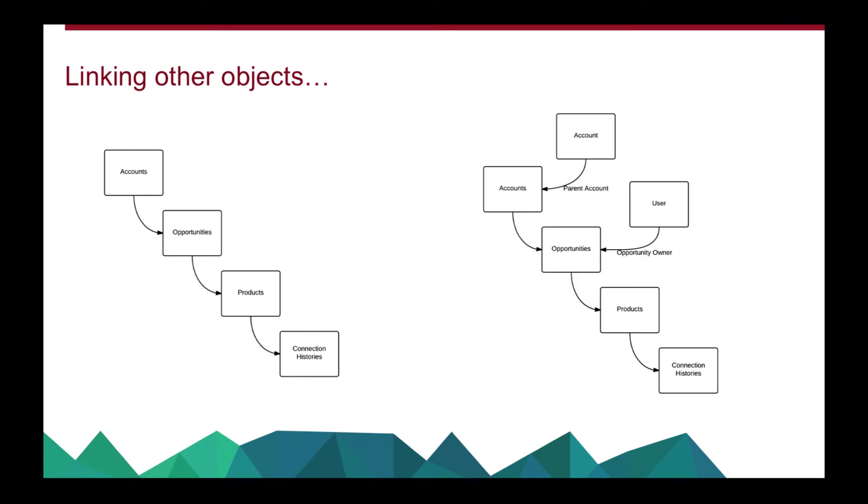Now you'll see our account structure we've got accounts opportunities products and connection histories, but actually I want to pull in some fields off the parent account object or on the opportunities I actually want to pull in some fields from the opportunity owner like their address if they're active or not.